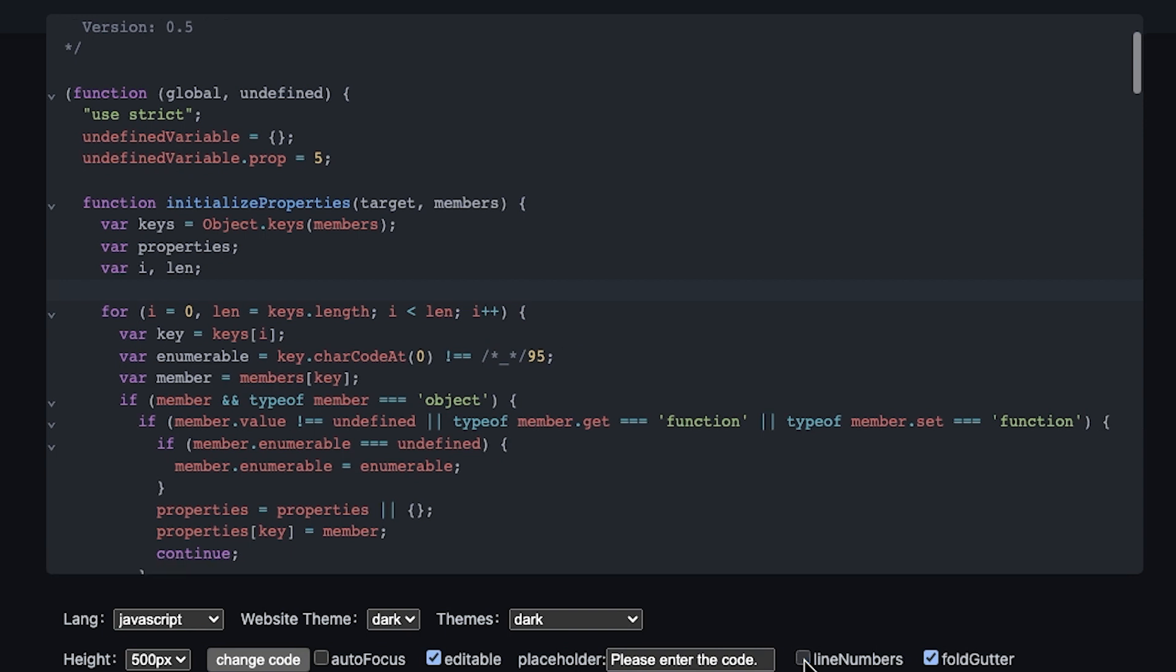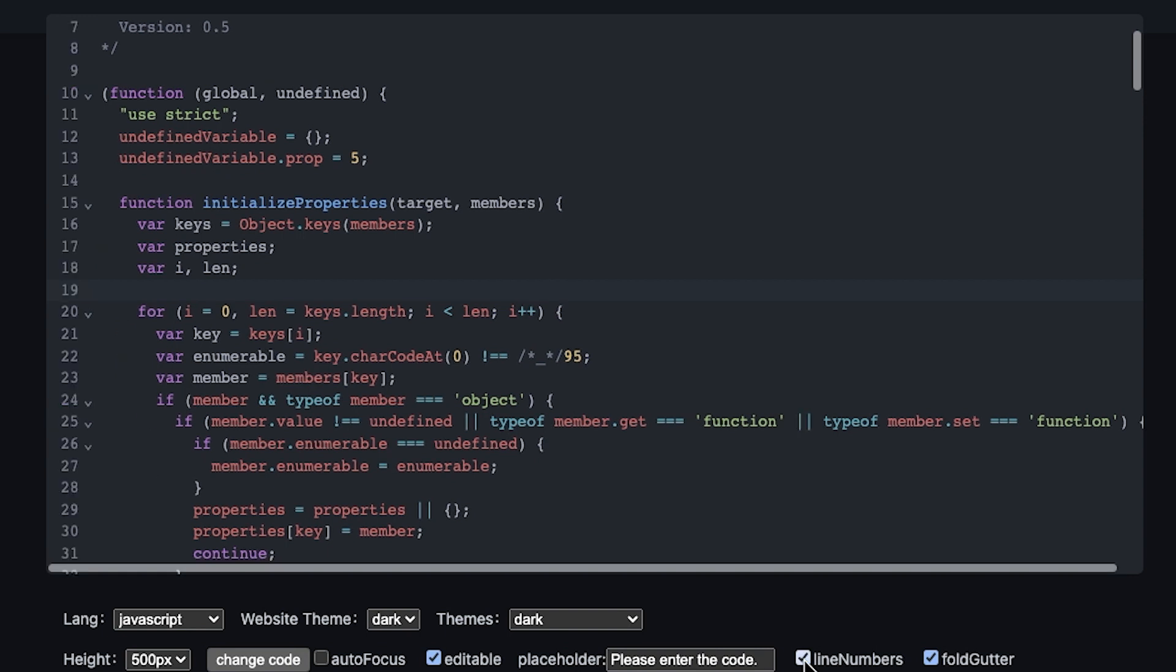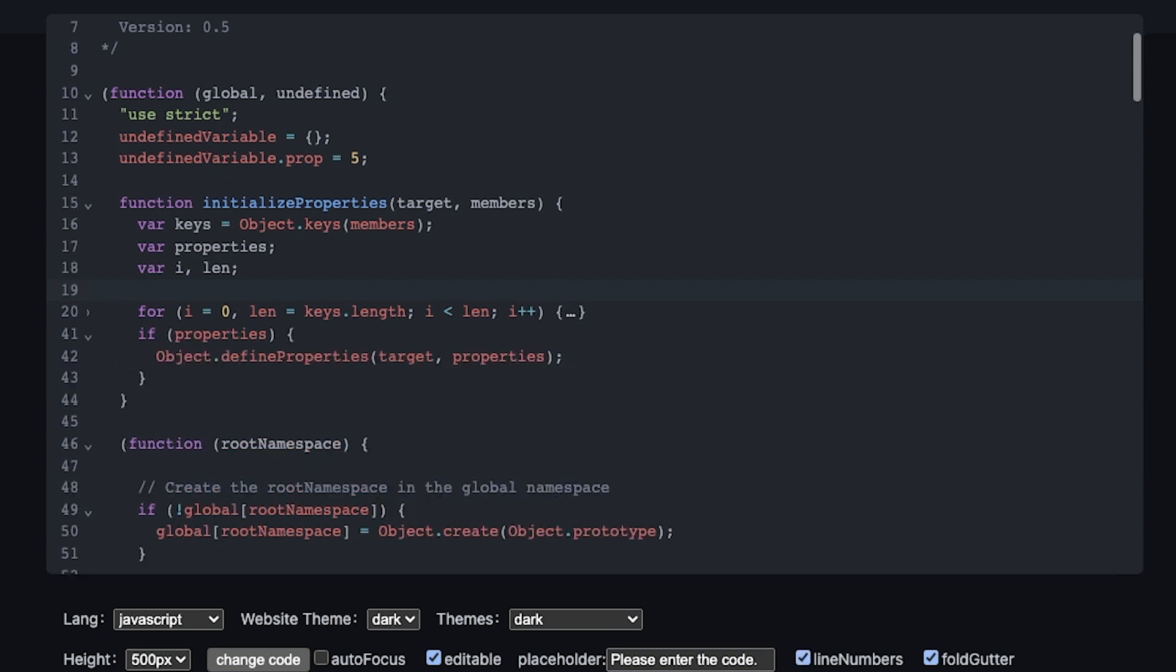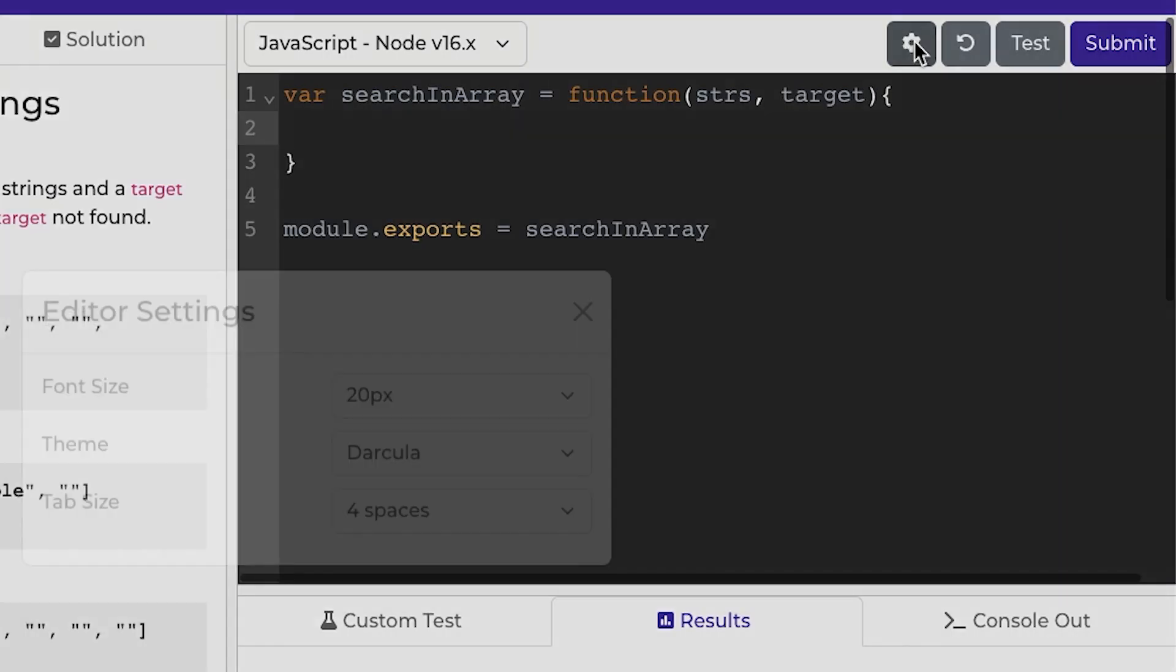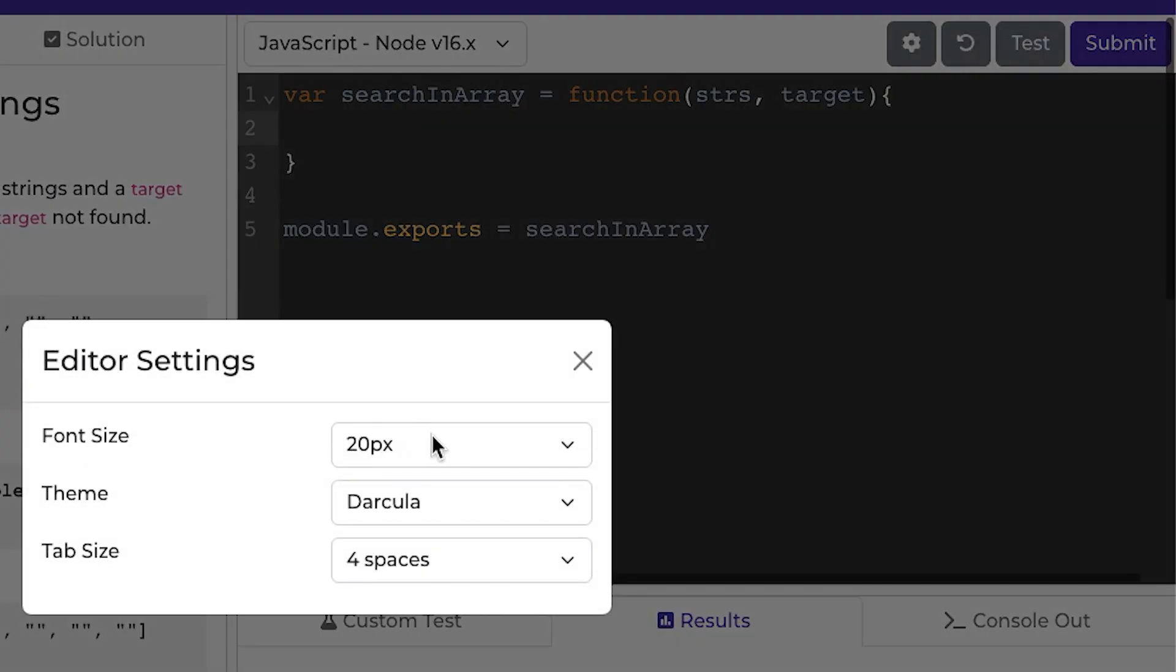Things like adding line numbers, having a fold gutter here, things like bracket matching or syntax highlighting. It has a bunch of different themes, which I allow the user to change.